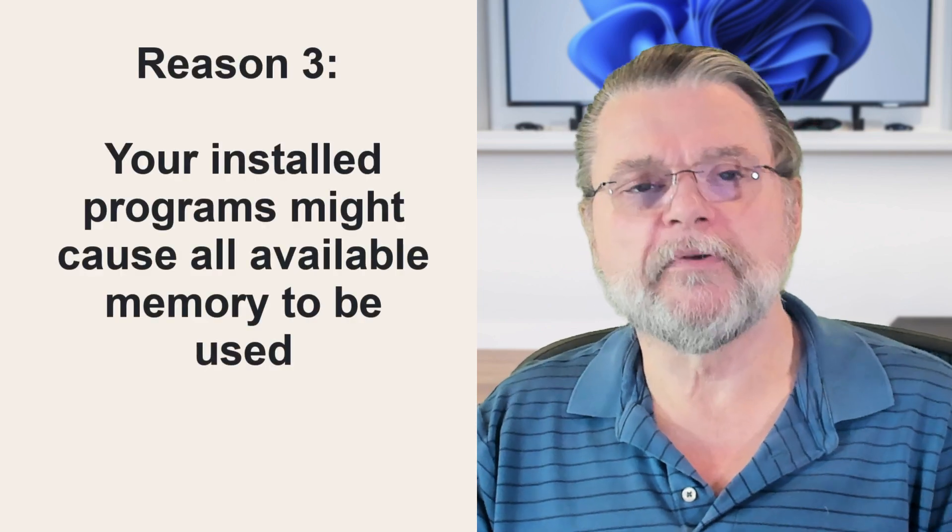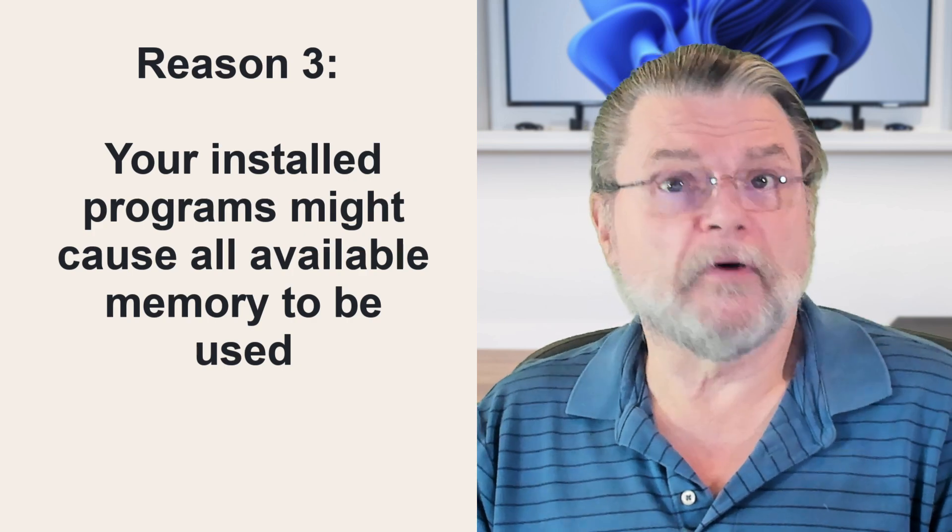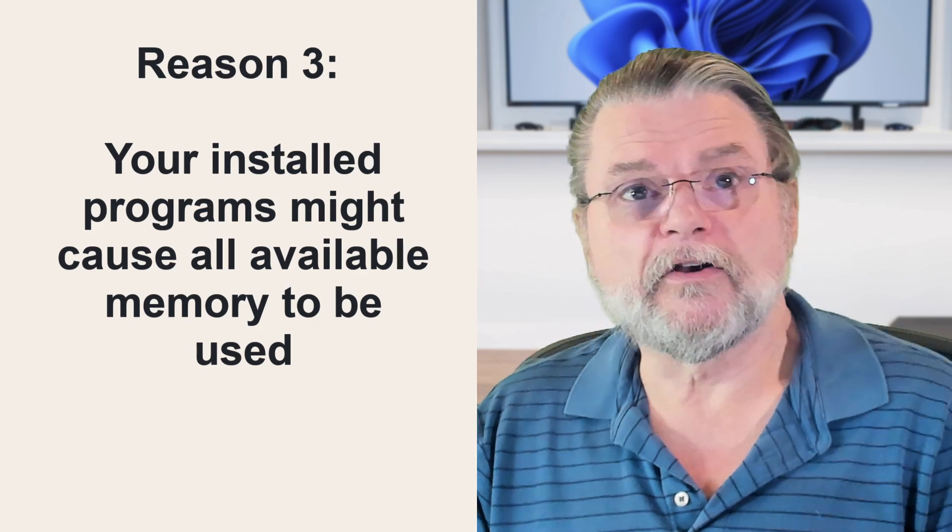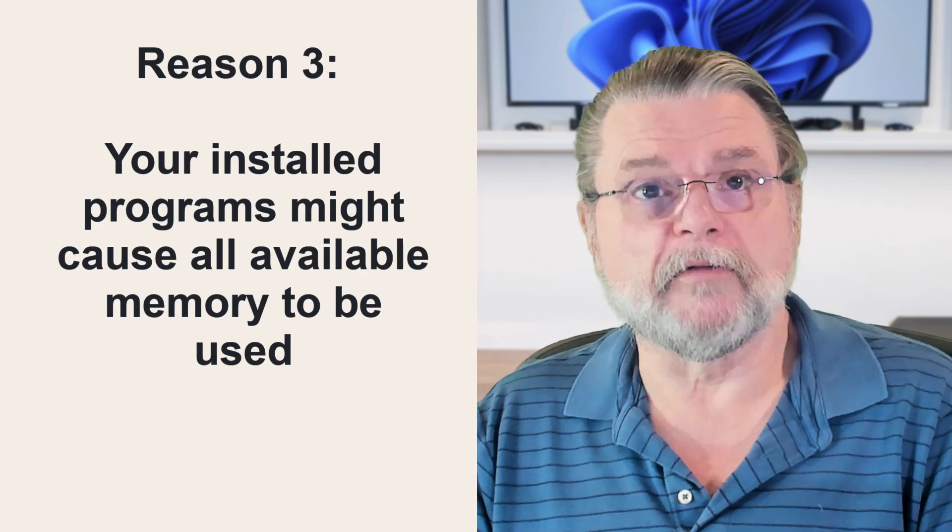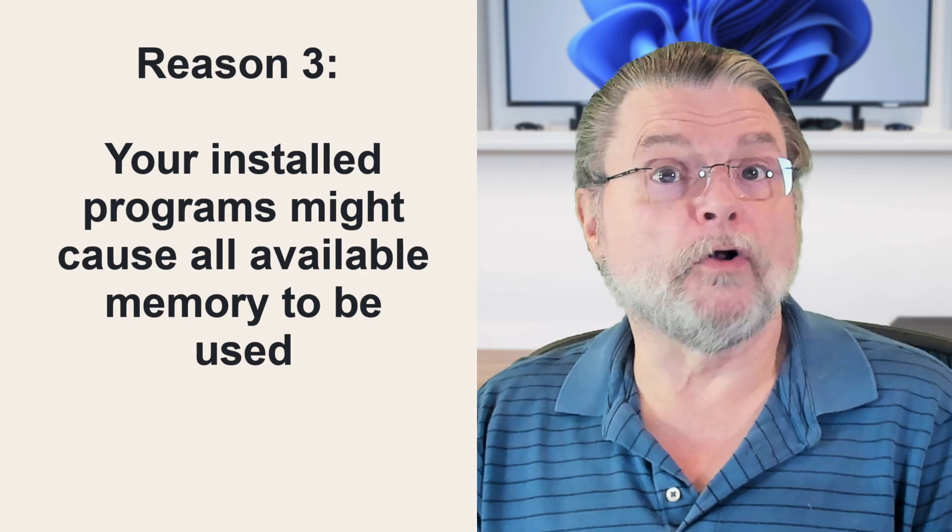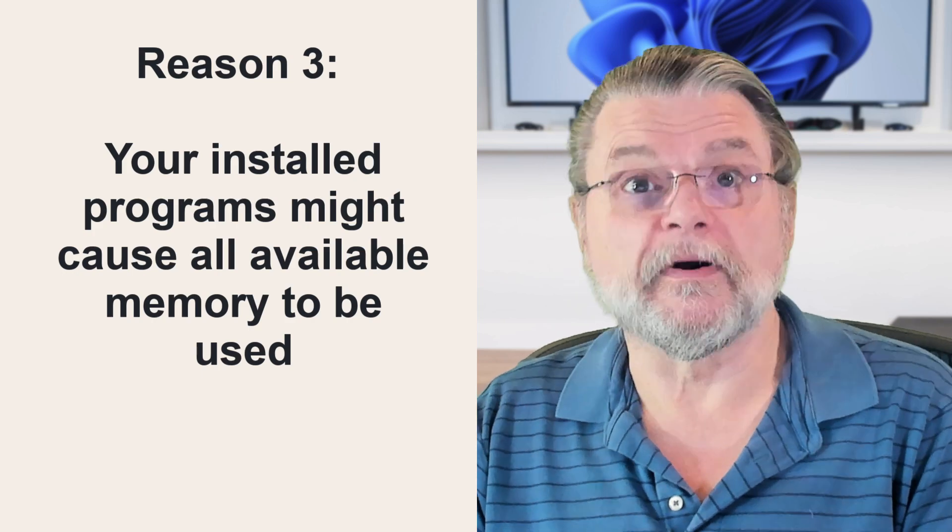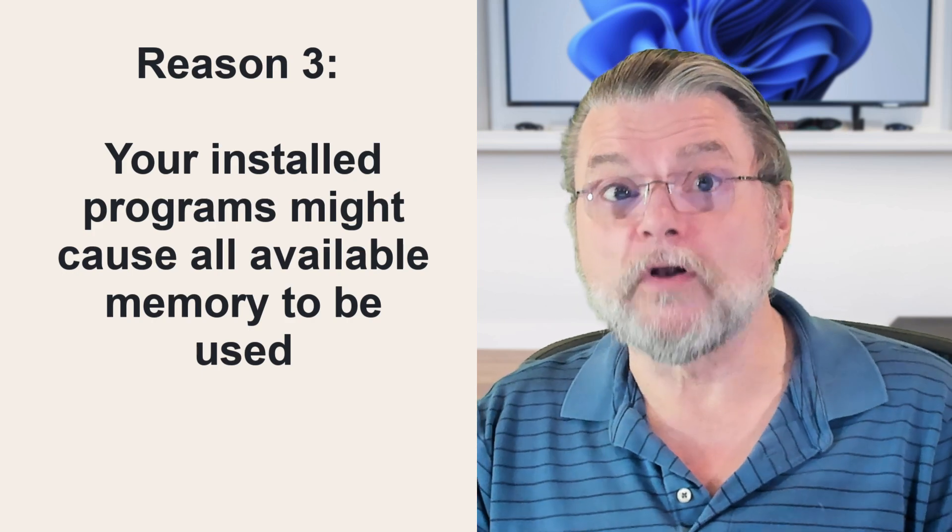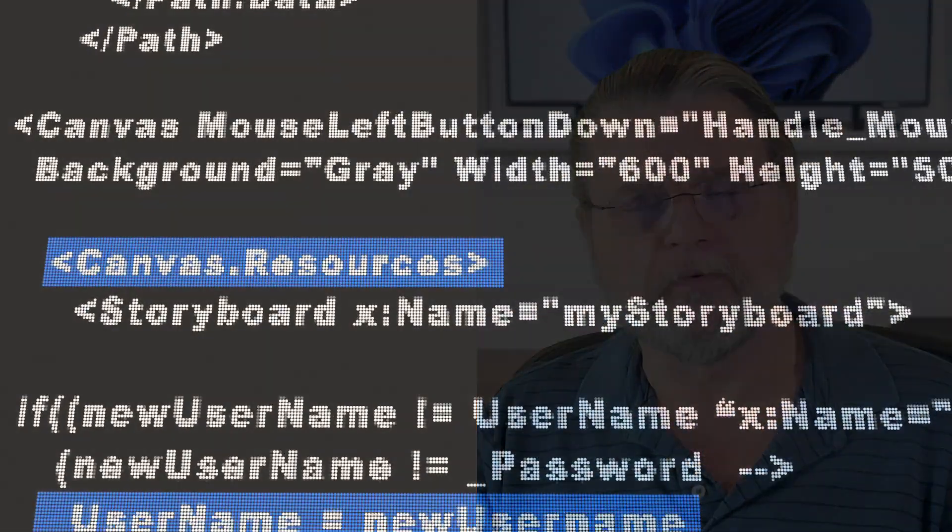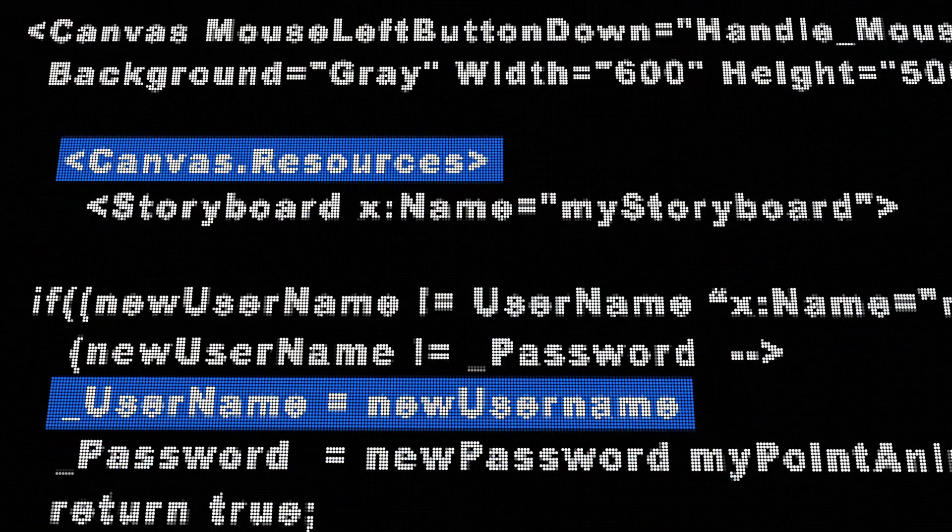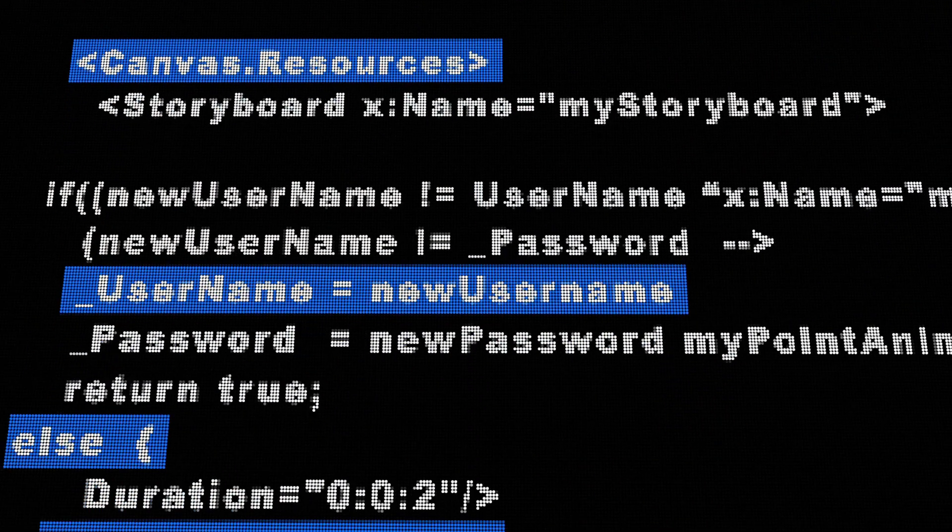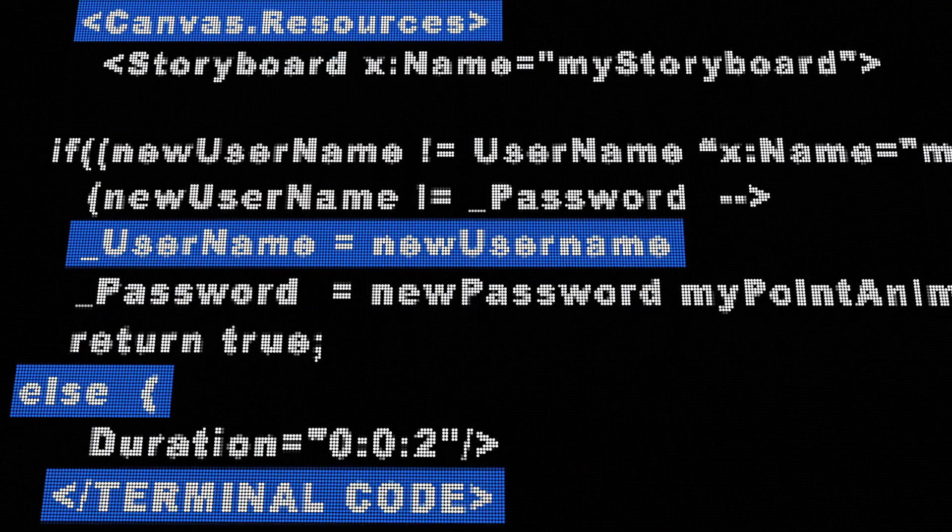Reason number three: your installed programs might cause all available memory to be used. We've already seen that running too many programs can cause all of your computer's RAM to be used. Unfortunately, there's a good chance you're already running more programs than you think you are. Many programs—unfortunately many, many programs—install auto-start items.